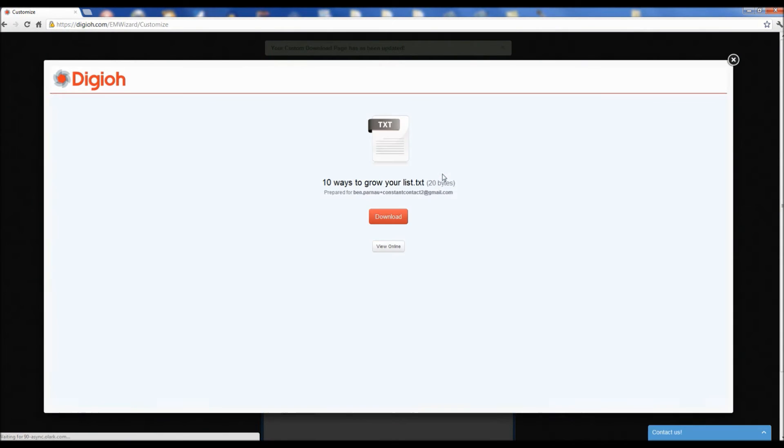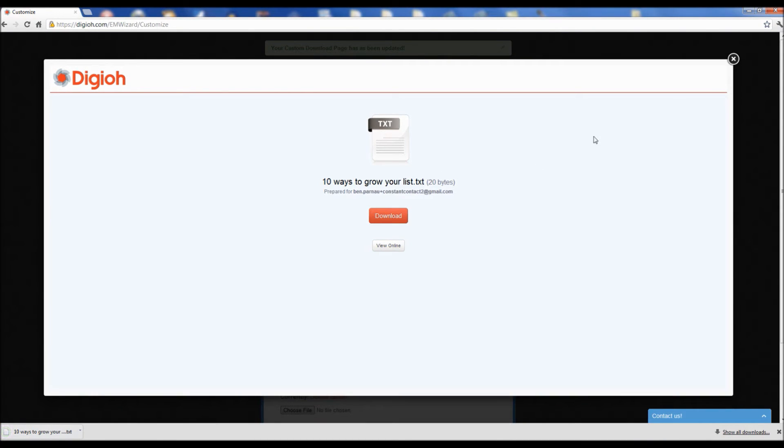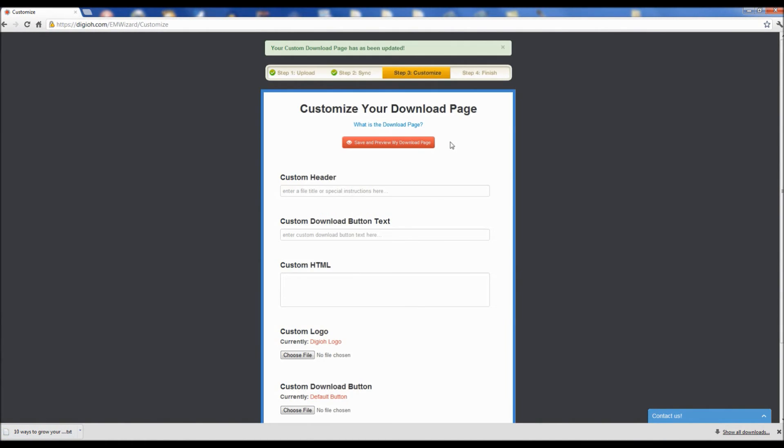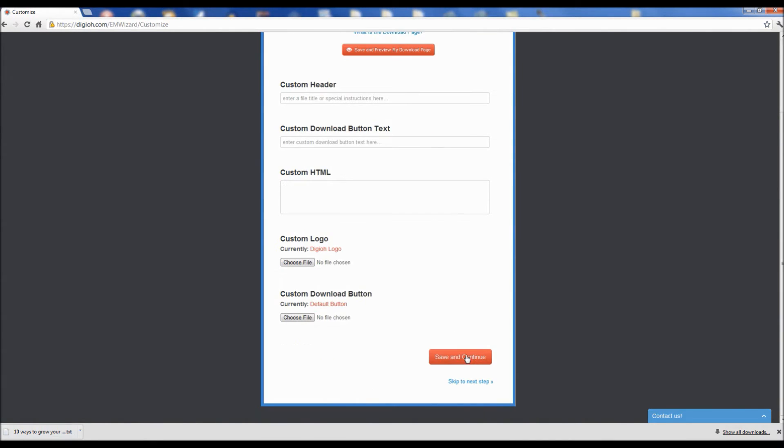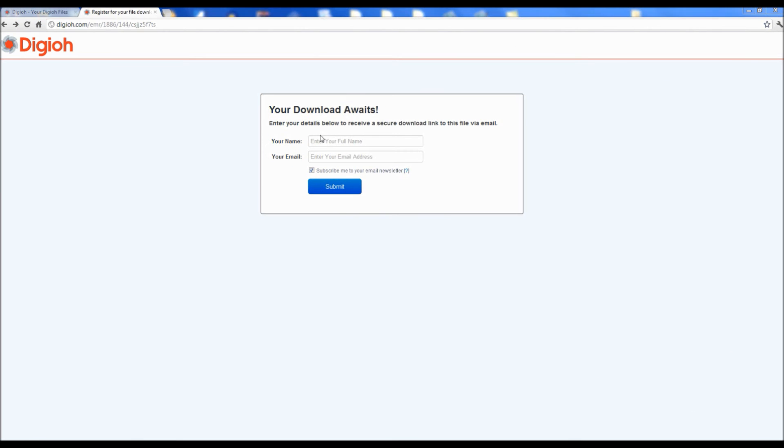Your customer can download your file in one click from here. They can also click on the view online button and your file will automatically open right up for immediate viewing.